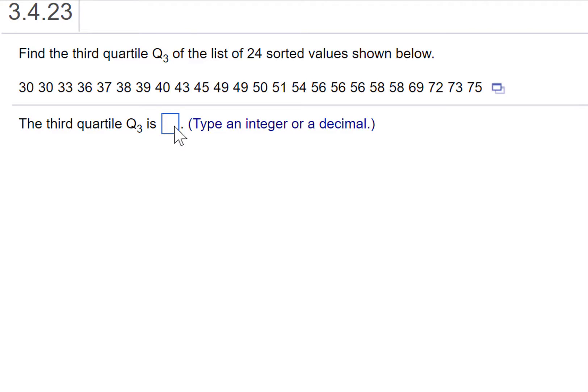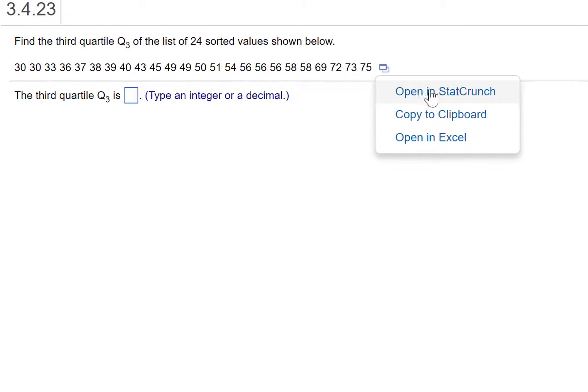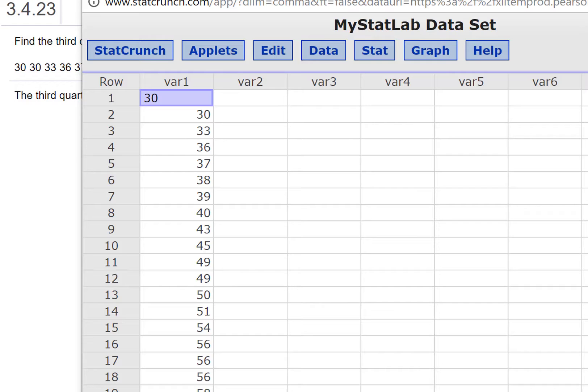We're going to use StatCrunch to do this. So press the little button here to the right and open In StatCrunch. Remember, Q3 is the 75th percentile.